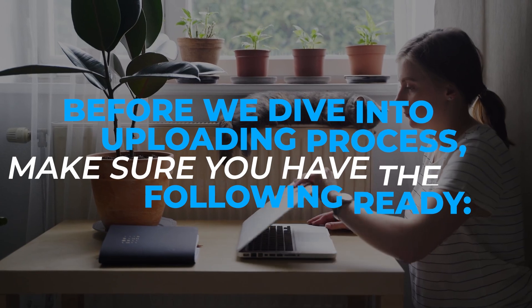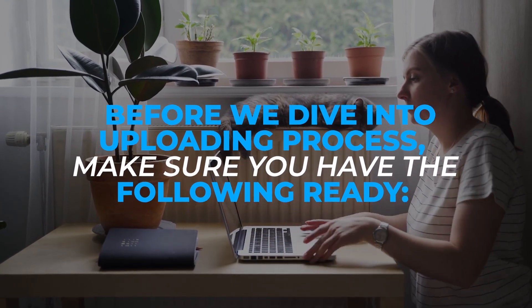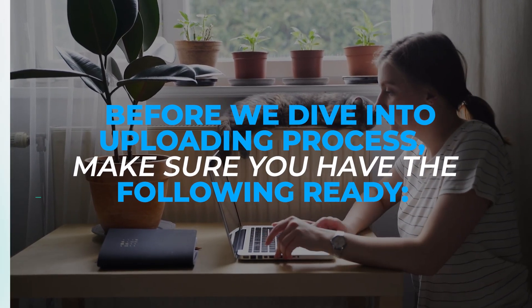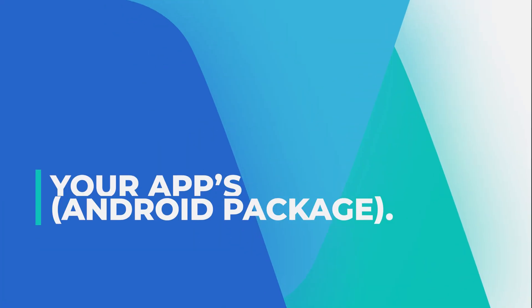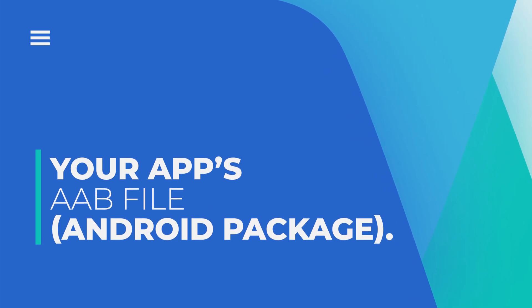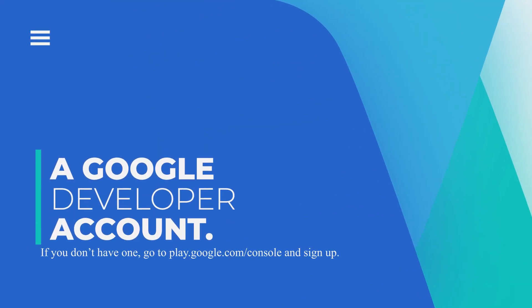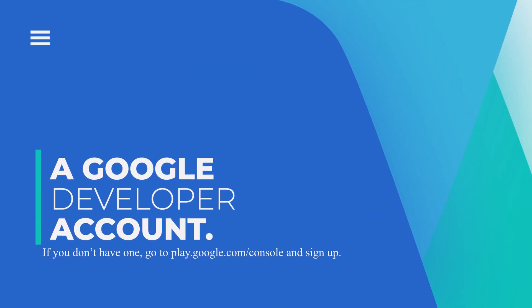Before we dive into the uploading process, make sure you have the following ready: your app's AAB file, a Google Developer Account. If you don't have one, go to play.google.com/console and sign up.